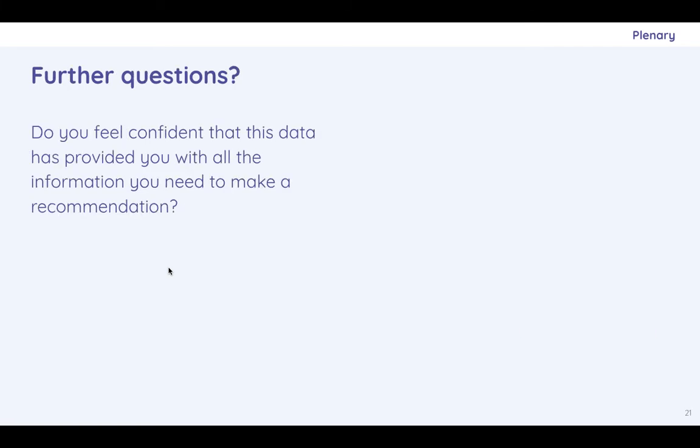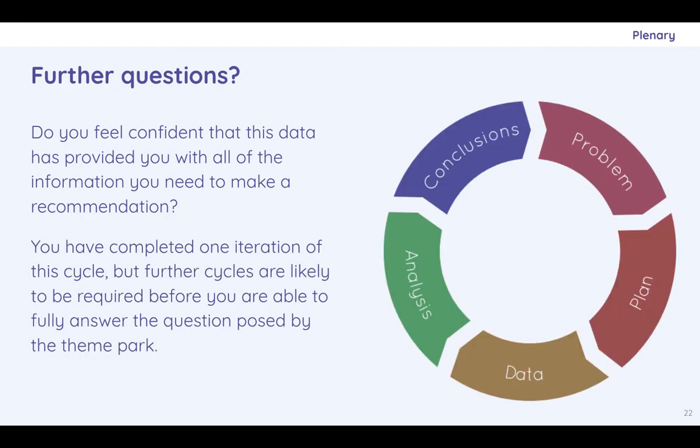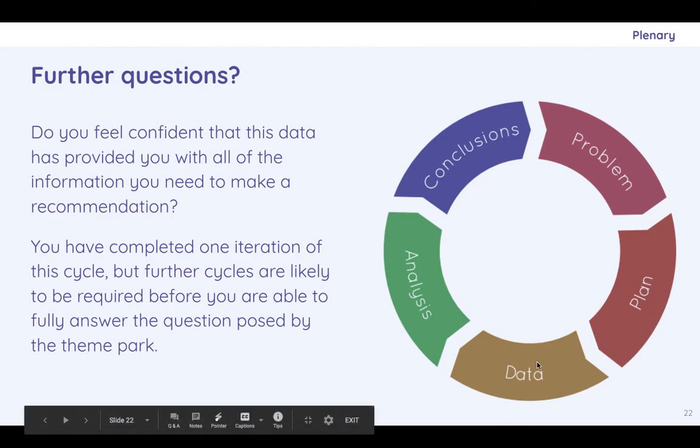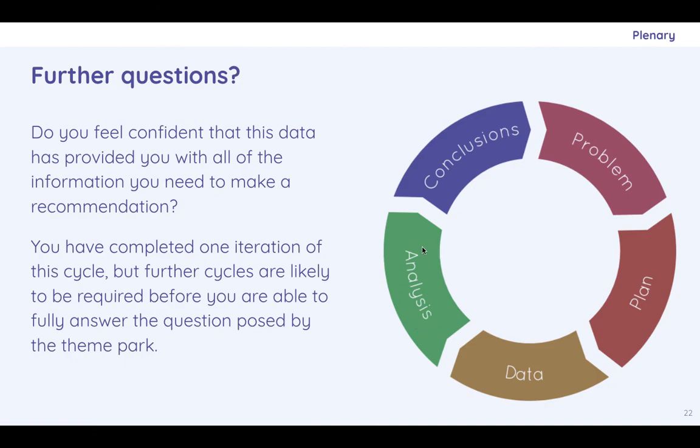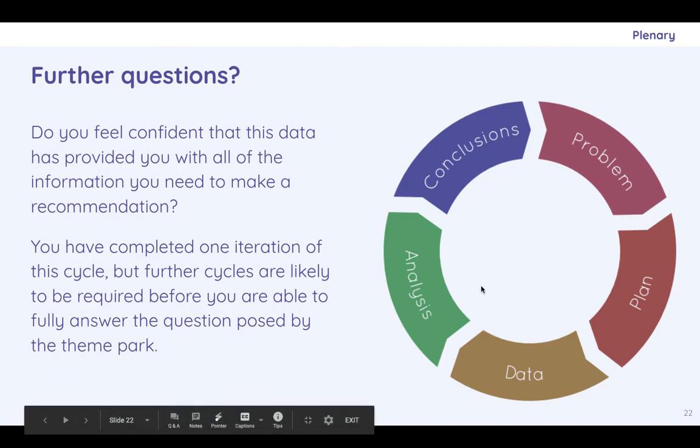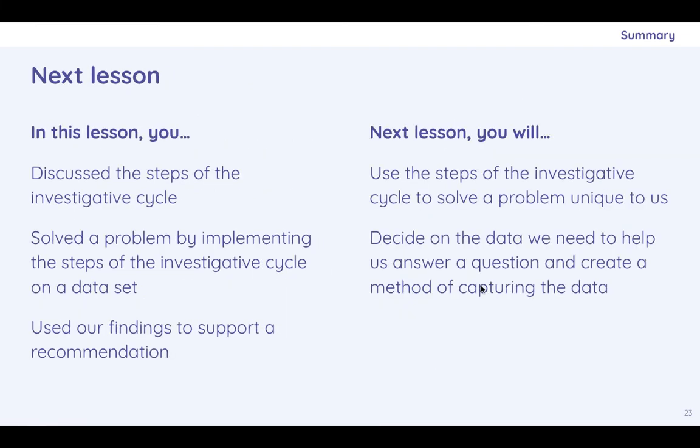So there we go. So do you feel confident this data has provided you with all the information you needed to make a recommendation? Well, you've gone around this cycle once if you've managed all of that. We had a problem. The plan was go to that website. So we didn't spend a lot of time there. We gathered some data. So that's just kind of playing around with it. Analysis, kind of spotting those trends, conclusions is what you're going to write in your worksheet. But you would likely need to go round and round this a few times in order to come up with anything that was really actionable. So in this lesson, we discuss the cycle of investigations, correlations versus causation and using data to come up with recommendations. Next lesson, we will look at more investigative cycle work and make more decisions about the data that we need.